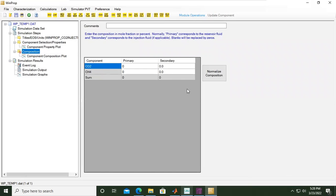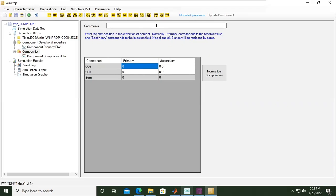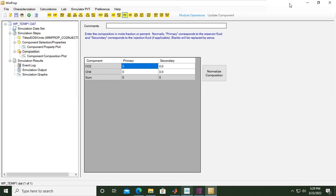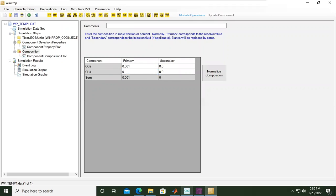Next is composition. Enter the composition in mole fraction or mole percent. Normally primary corresponds to the reservoir fluid, and secondary corresponds to the injection fluid if applicable. Blanks will be replaced by zeros. For CO2 it will be 0.001, and for methane 0.999. The summation will be one. Make sure if you sum them up you will get one. We will skip the secondary.